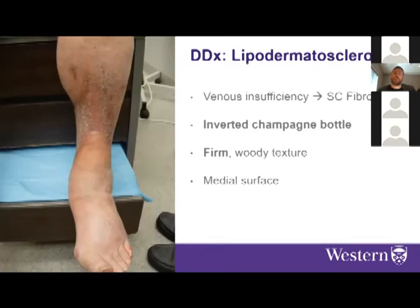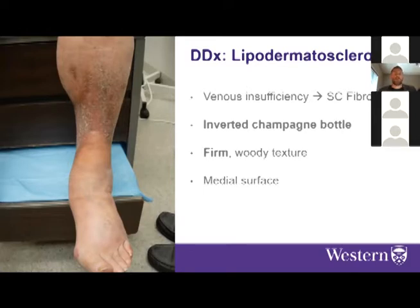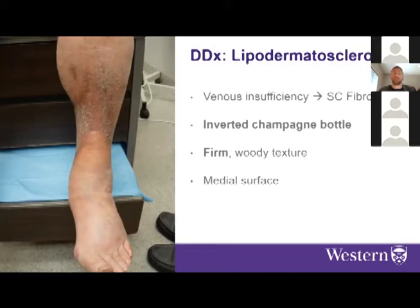Another mimic is lipodermatosclerosis, stemming from venous insufficiency leading to abnormal vascularization and subcutaneous fibrosis. Classically you'll see an inverted champagne bottle appearance, typically first appearing on the medial surface of the ankle. It has a woody texture and can appear red and painful in the acute sense. Management is complex, often requiring specialist referral, though you can trial low-dose prednisone for pain.